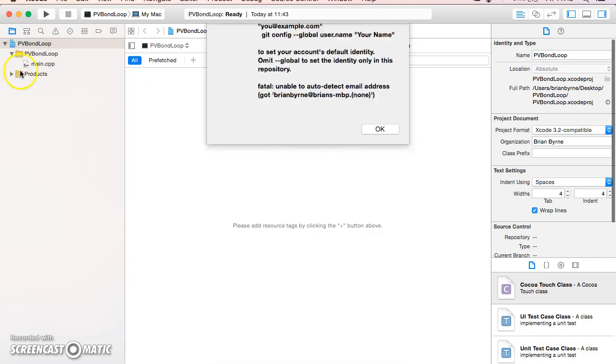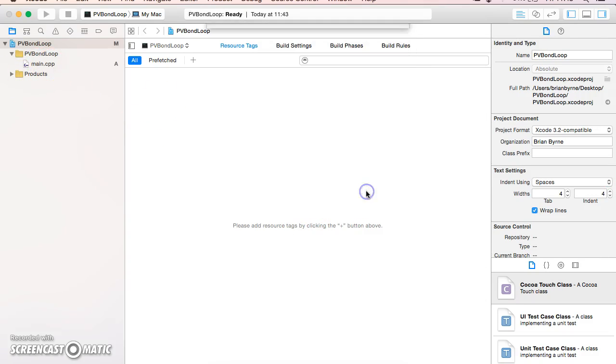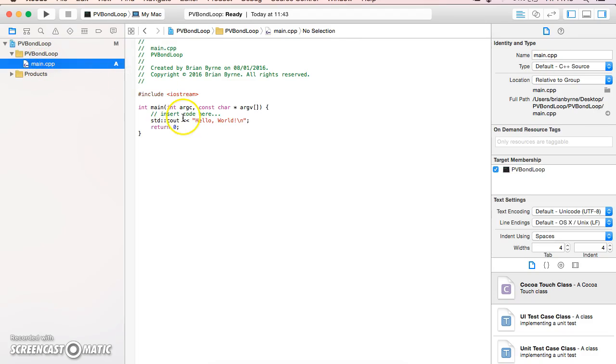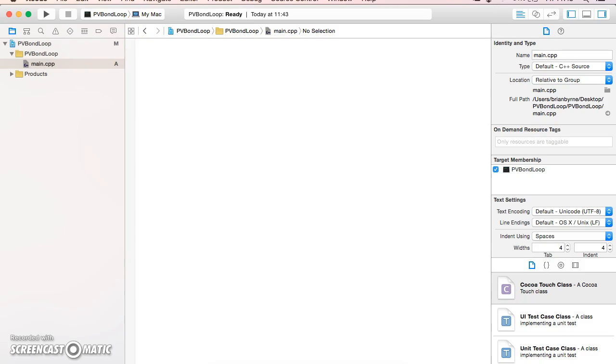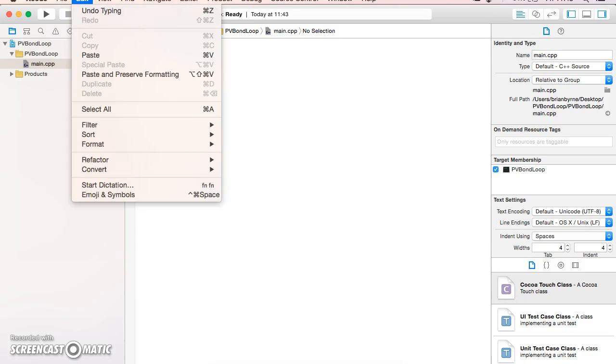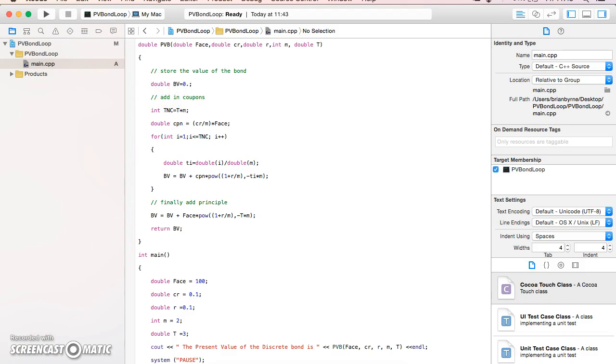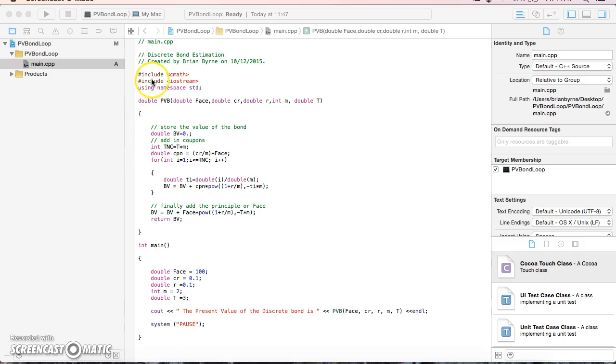Now I'll paste in the code I copied and edit it slightly to make it more compact.